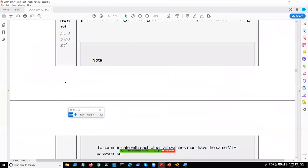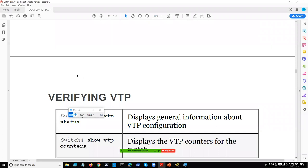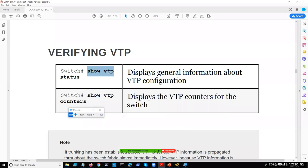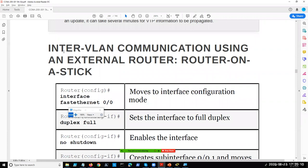That covers VTP. The verification commands are 'show vtp status' and 'show vtp counters.' You'll perform VTP configuration in the next lab.